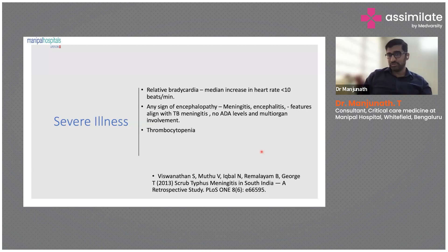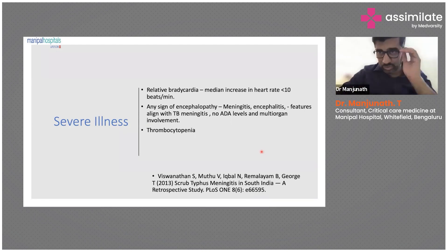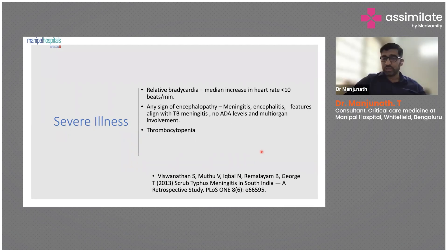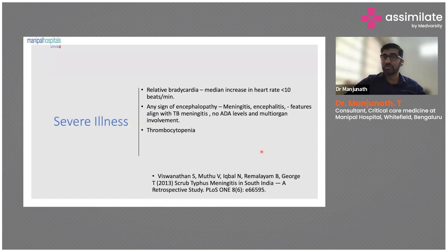If a patient is encephalopathic and CSF evaluation favors TB meningitis, but multi-organ involvement is present, we should think about scrub typhus meningitis. A study by the CMC Vellore neurology team over seven years identified nearly 170 patients with scrub typhus meningitis, and patients had relapse even after treatment at four weeks — so this is commonly missed when TB meningitis is suspected.